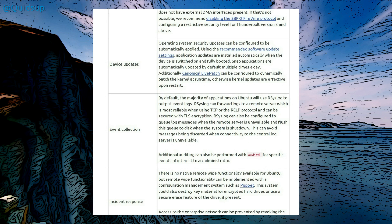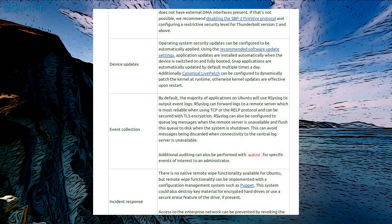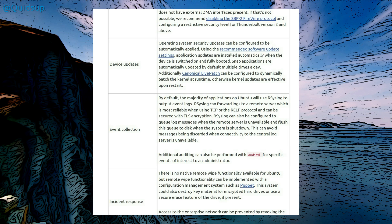Device updates. Operating system security updates can be configured to automatically apply using the recommended software update settings. Application updates are installed automatically when the device is switched on and fully booted. Snap applications are automatically updated by default multiple times a day. I think it was four times a day. Additionally canonical livepatch can be configured to dynamically patch the kernel at runtime, otherwise kernel updates are effective upon restart.